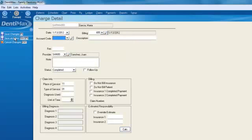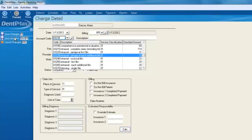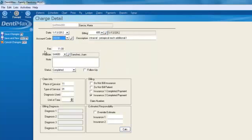And we'll go ahead and add another procedure. Let's add an additional PA, D0230 to add another pre-apical. We'll go ahead and click on save changes, let's do save and new.